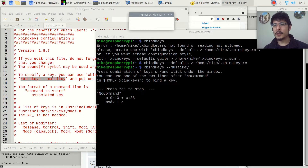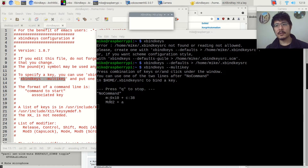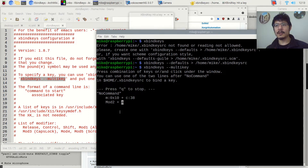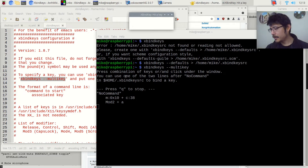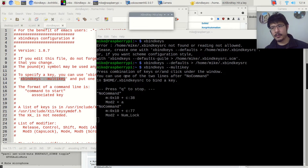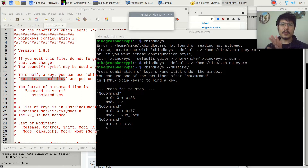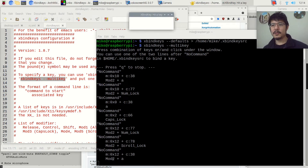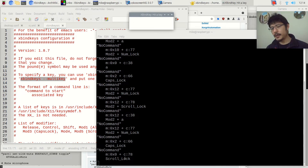Let's press a few buttons to see how it goes. If I press the letter A, it shows 'mod2 + a.' Mod2 is just a reference to having Num Lock on. If I turn Num Lock off and press A again, now it just shows 'a.' So don't worry about mod2 if you see it — just ignore it. The important part is the key name itself.